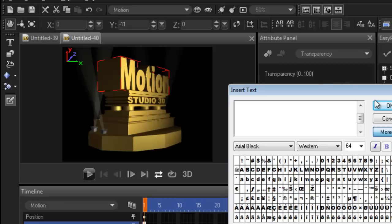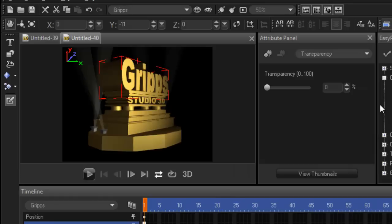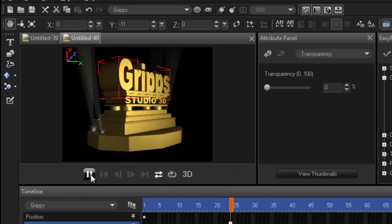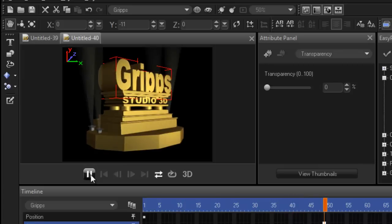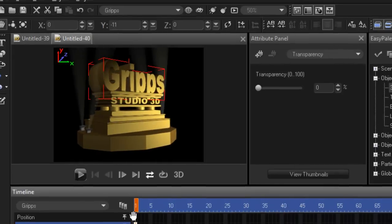I'm going to change it to Crips. It's now Crips Studio 3D. And look at that, instantly it changed. I can press play and do whatever I want. And that's just how easy it is.